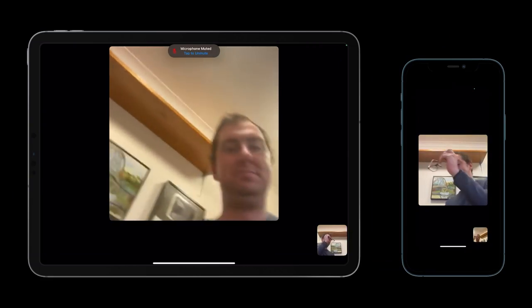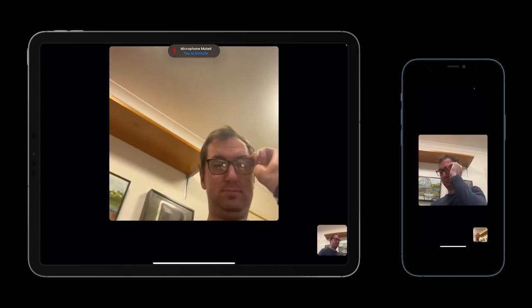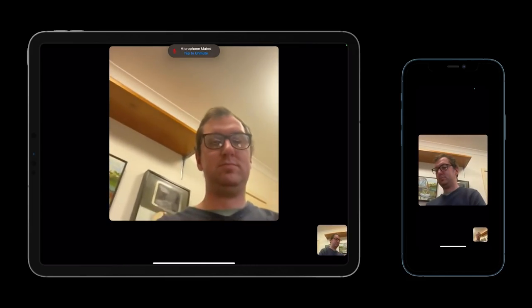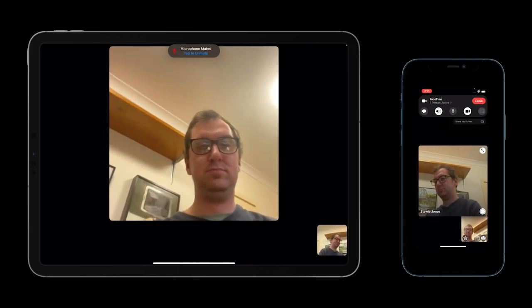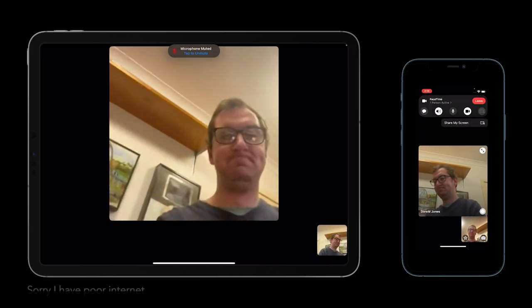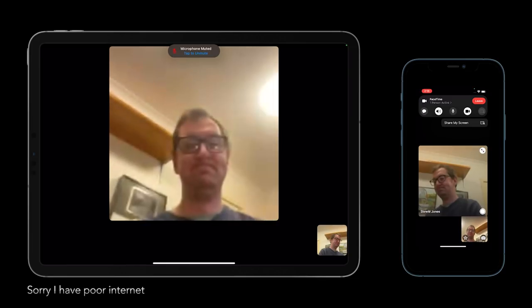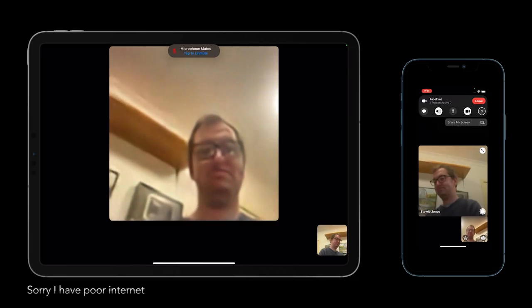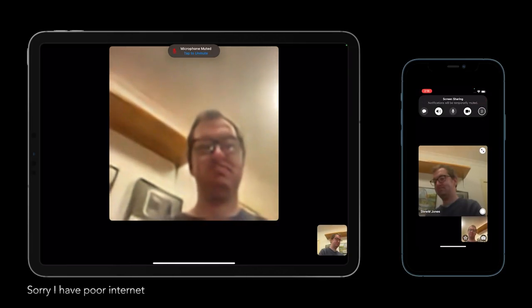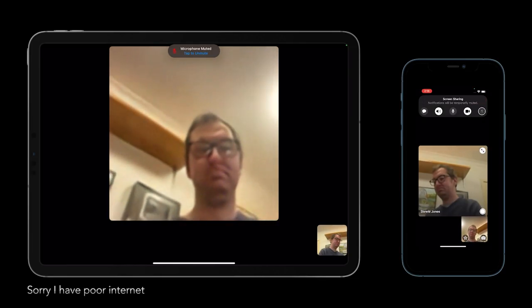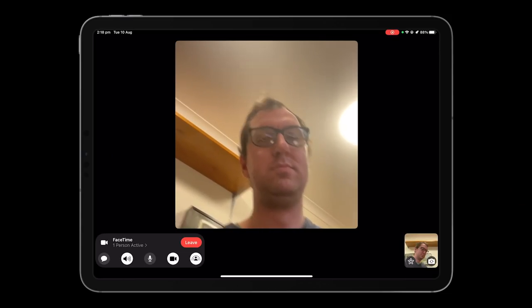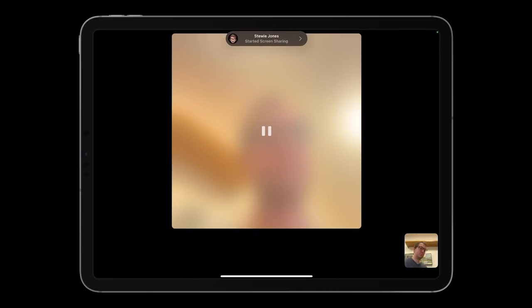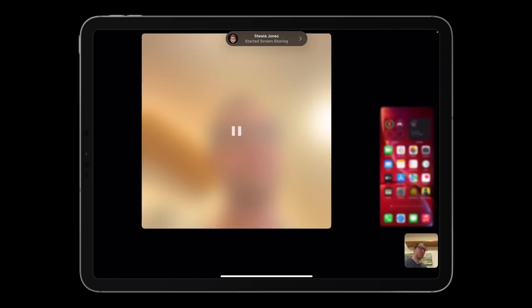And last, you can now share your screen under FaceTime. When you connect with someone, tap the share my screen button and your display will appear on the other user's Apple device. How is this related to gaming though?